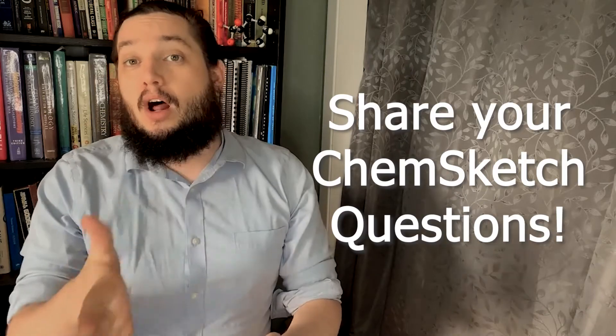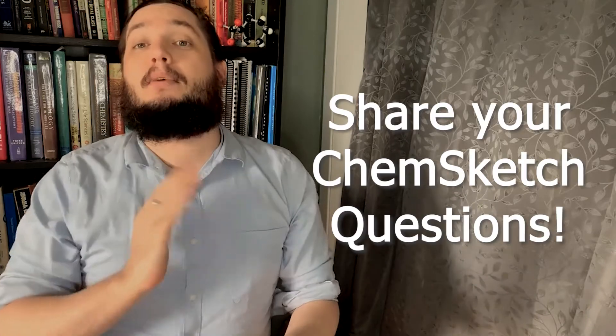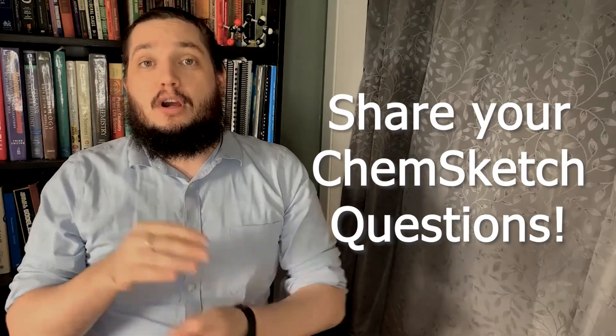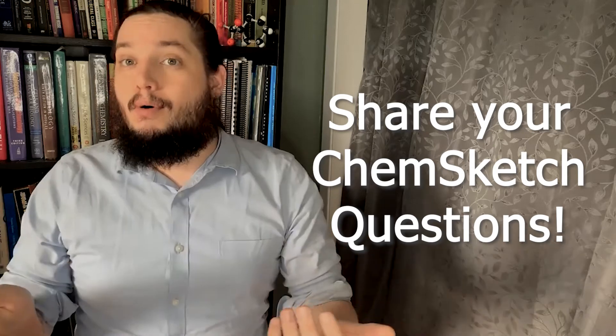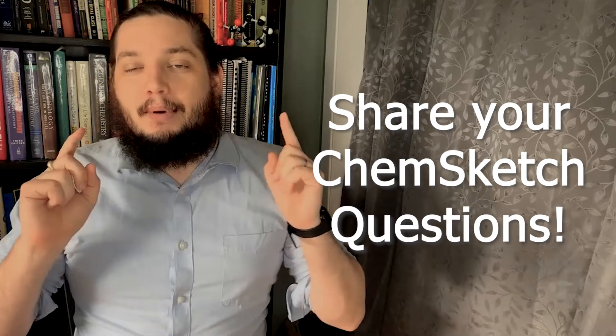But before we get into things, one last note, be sure to like, subscribe and share. It really lets me know that you guys are interested in this kind of content and especially though, leave those comments so that I know what other topics you want me to cover in the future because I'm hoping to be able to do more of these. But that's everything. Let's get sketching.